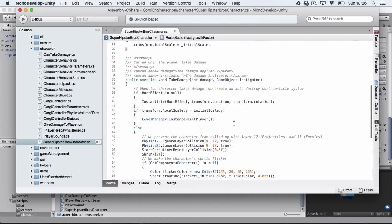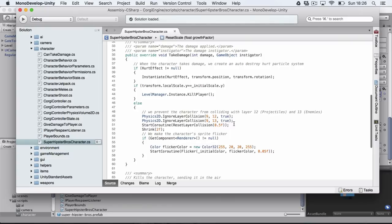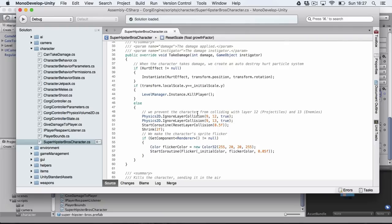But there was also existing stuff I wanted to change. For example, when my character takes damage I wanted him to shrink or to have a different behavior. So this take damage function already exists in character behavior, so I overrode it and now it does what it used to do but it also shrinks the player. That's this part here.